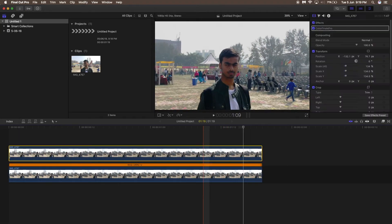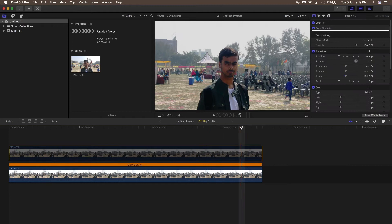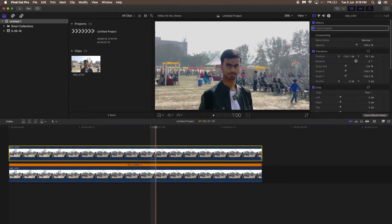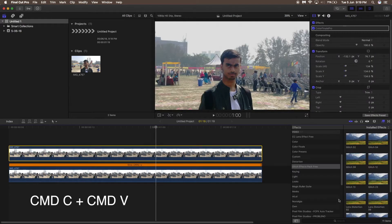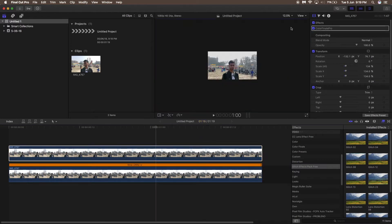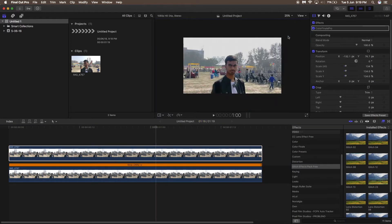First, you need two clips. Copy one of the clips by clicking Command C and then Command V to copy it on top of that clip. In the effects panel, search for mask and grab the draw mask onto the first clip.